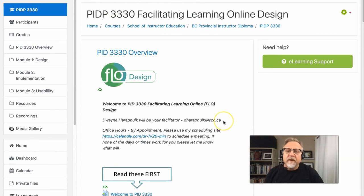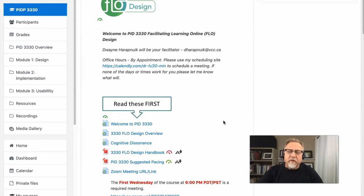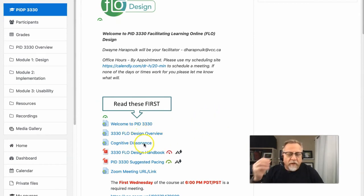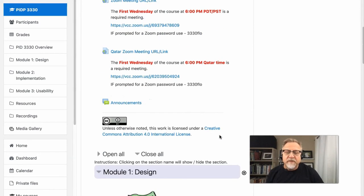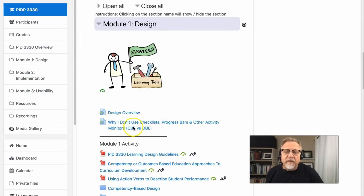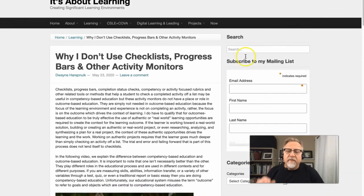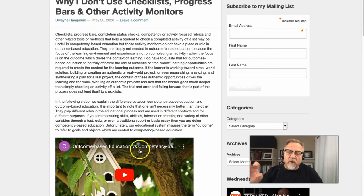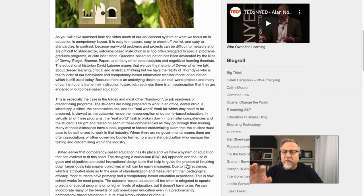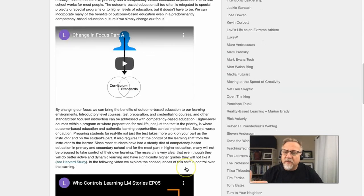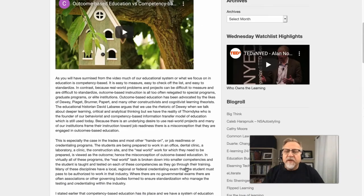If you follow the design of this course and follow through on the different items — like the welcome, the design overview, all the videos, all the PDFs — and most importantly spend some time on this one document called 'Why I Don't Use Checklist,' and in particular watch the video about outcomes-based versus competency-based education, you should have a really solid foundation and understanding for what you're planning to do. Spend some time in this area, read the posts, and take a look at the videos.